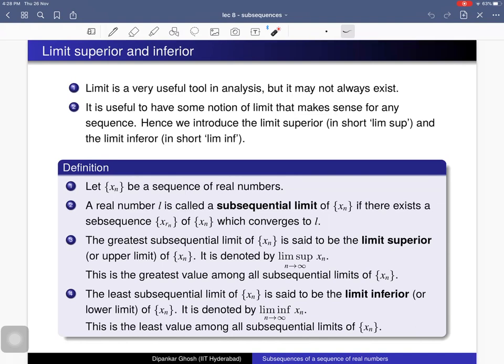Now here is the notion of limit superior and limit inferior. The limit is a very useful tool in analysis, but it may not always exist — we have seen examples of sequences for which limits do not exist. It is useful to have some notion of limit that makes sense for any sequence, hence we introduce limit superior (lim sup) and limit inferior (lim inf).